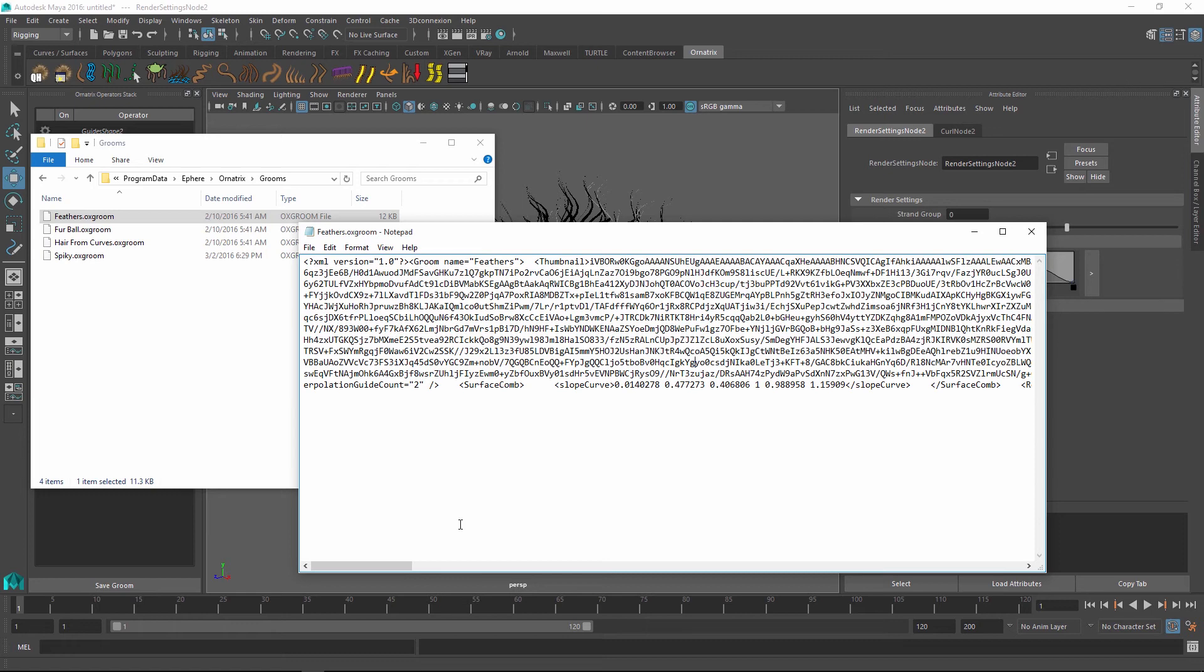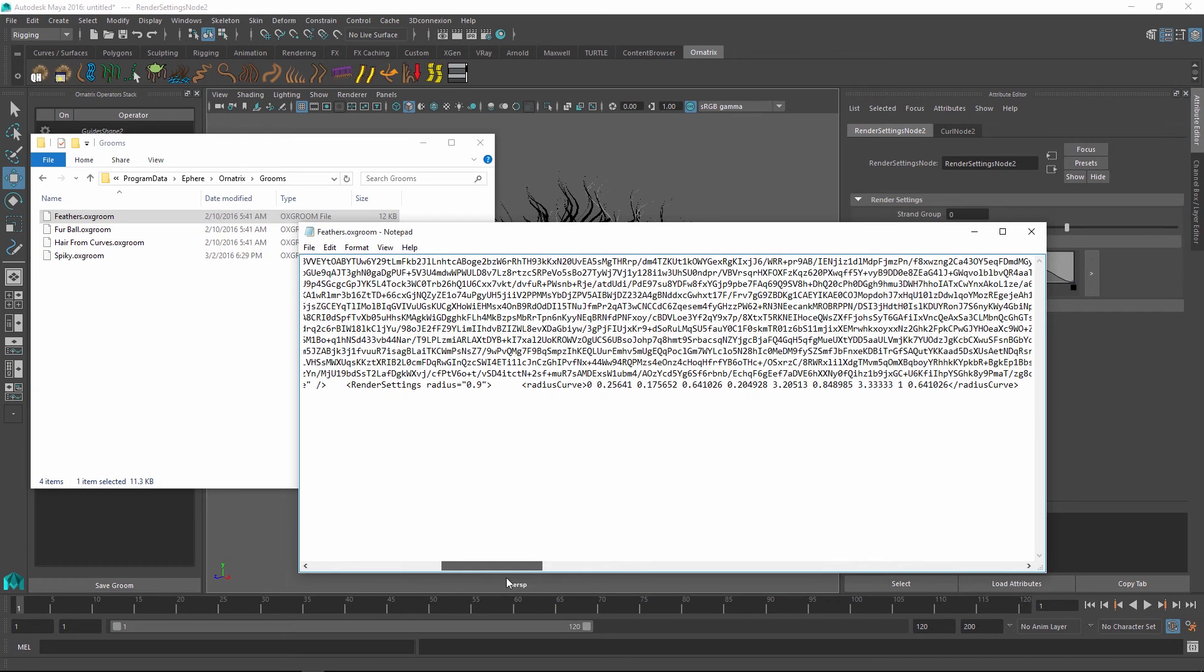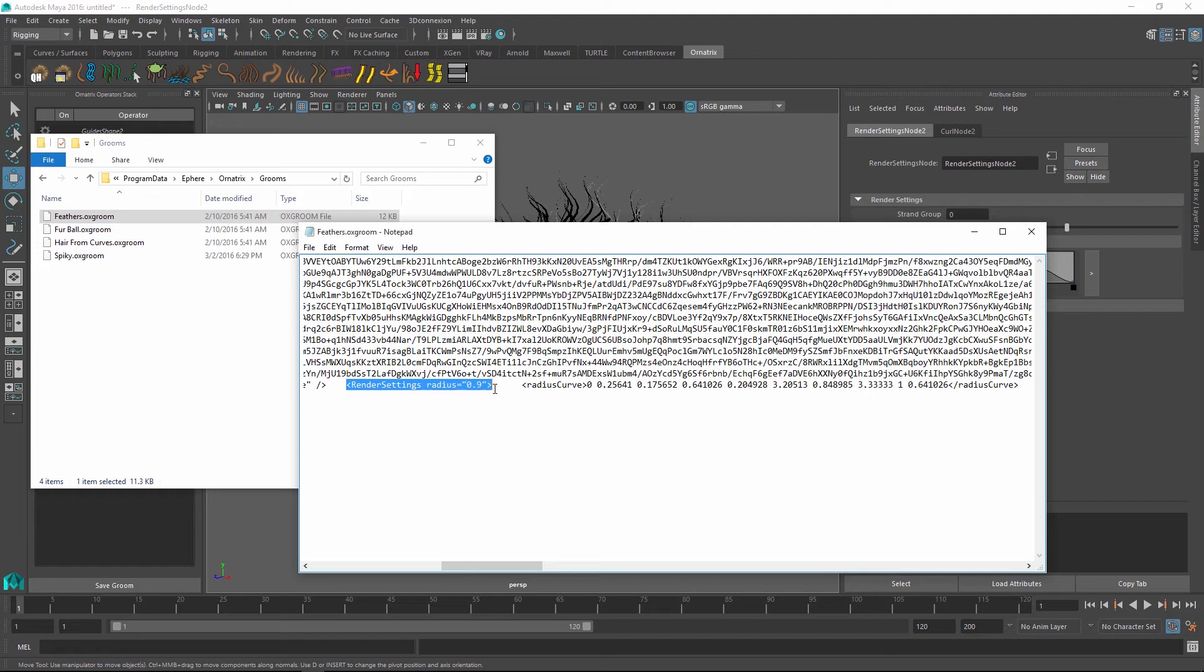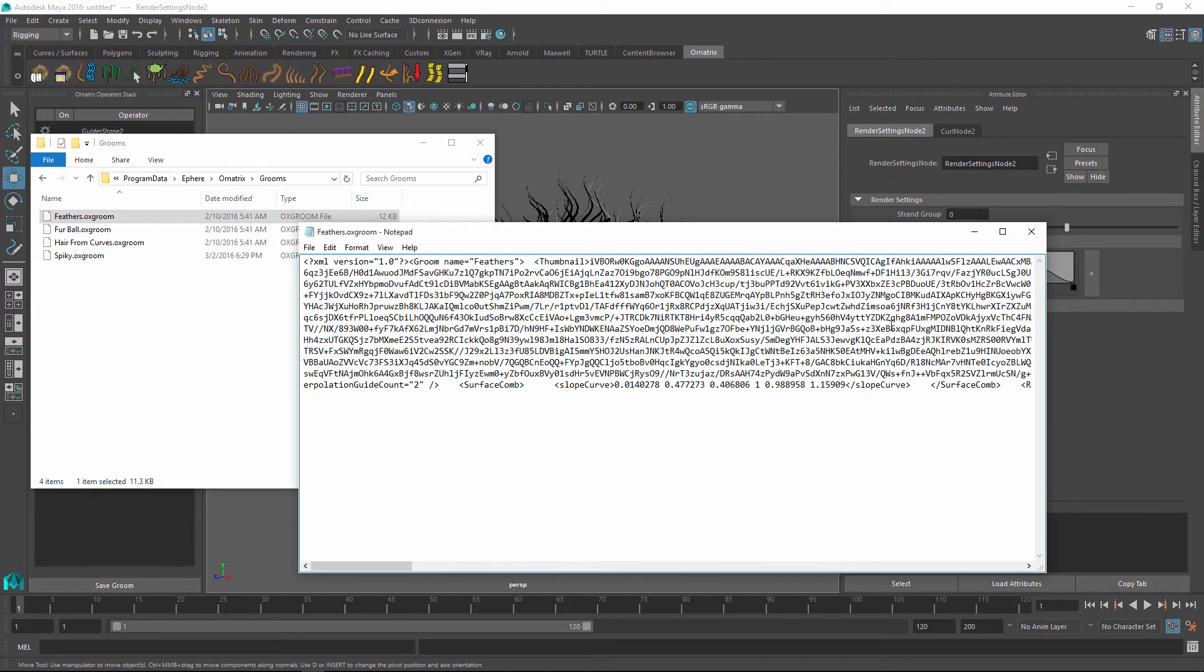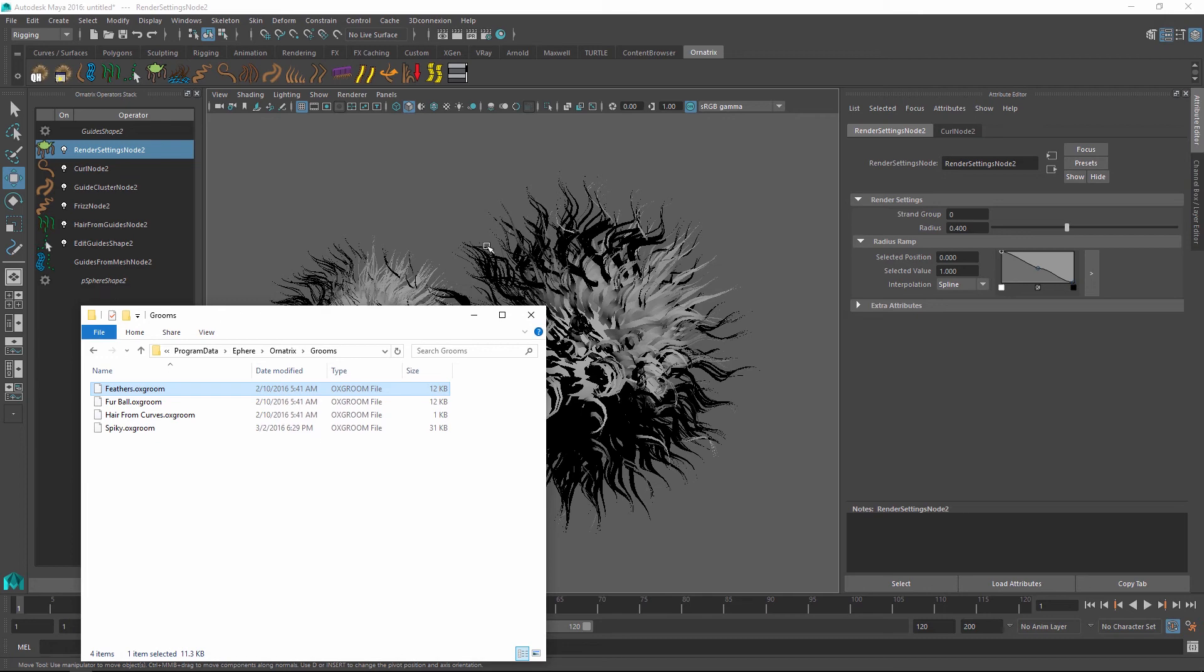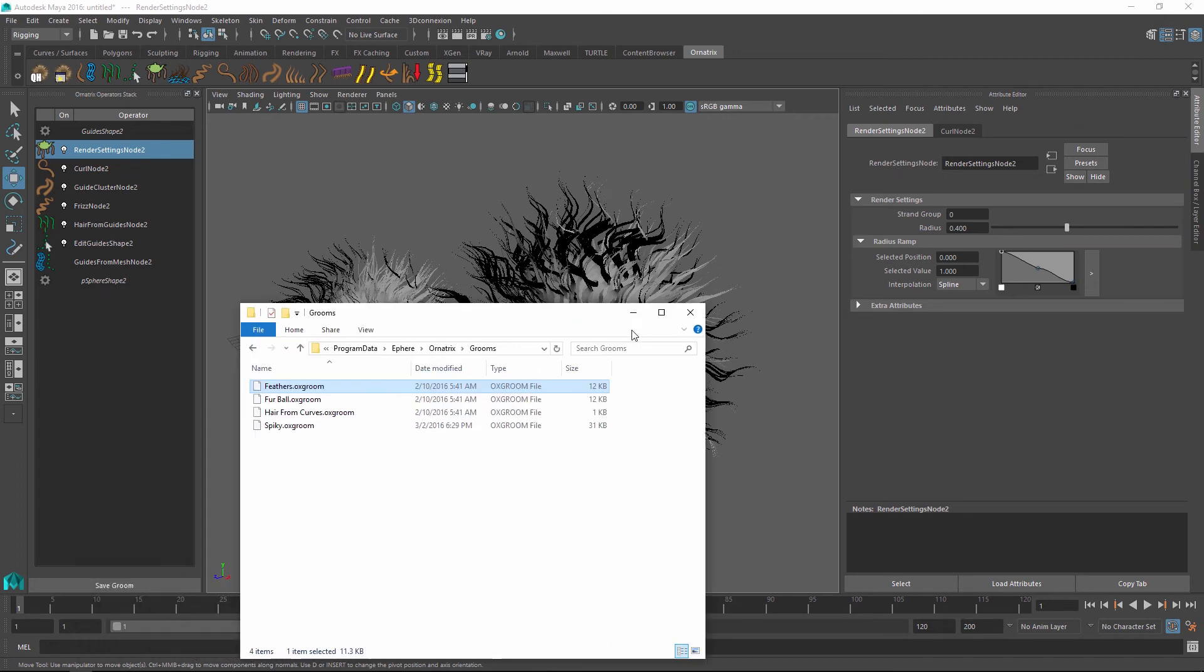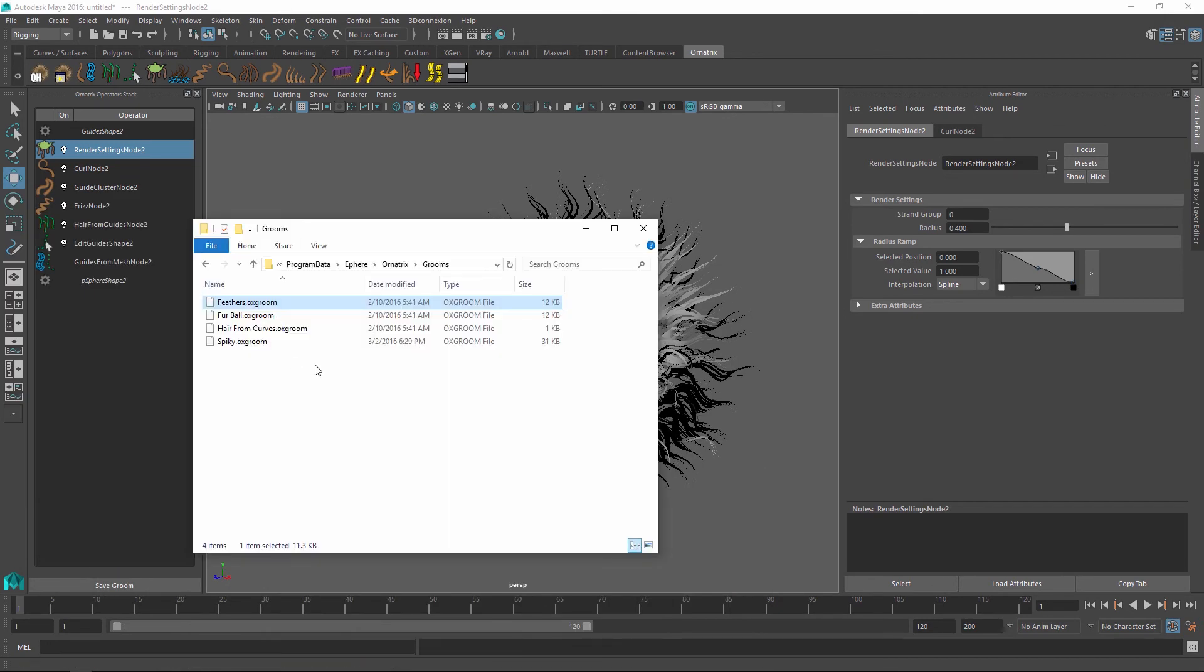And the hair stack is filled with a bunch of operators which are represented as XML elements. And if I open the feather groom, you can see that we also have the same setup except the formatting here is not as nice. But these elements can also have our parameters and this defines our groom. You don't really have to know about this because all of this is automatically managed and generated by Ornatrix. But one other interesting aspect is that these grooms are compatible with both Ornatrix for Maya and Ornatrix for 3ds Max.